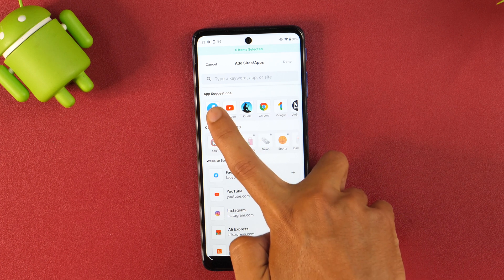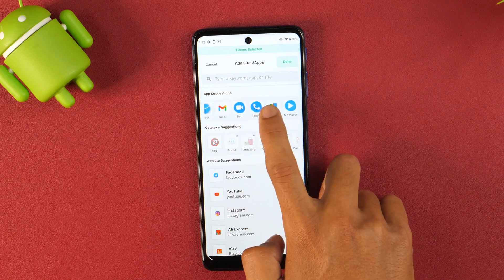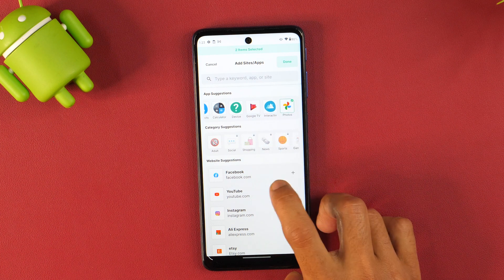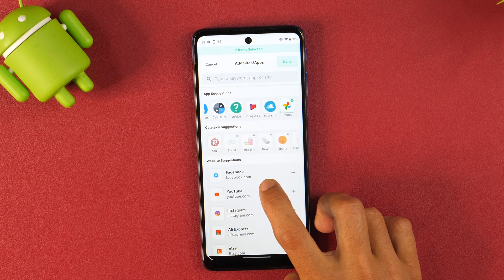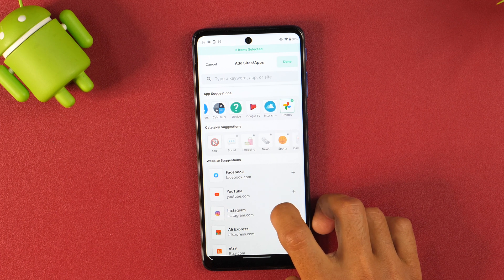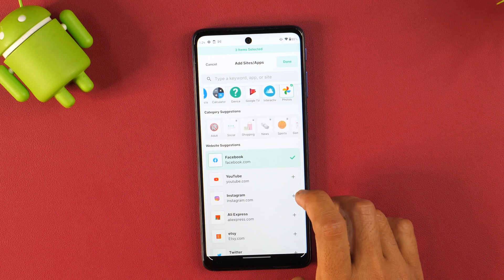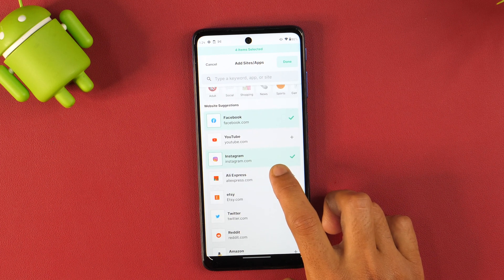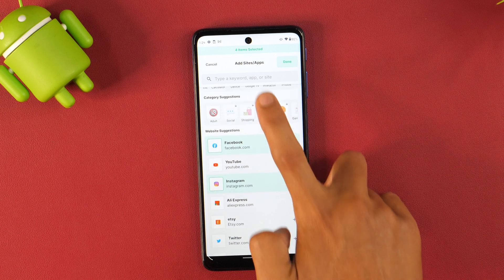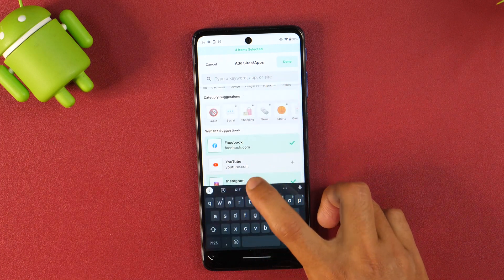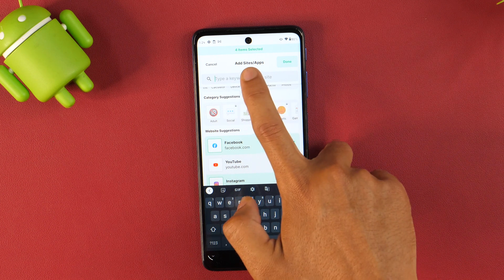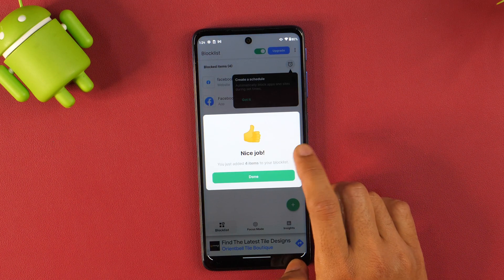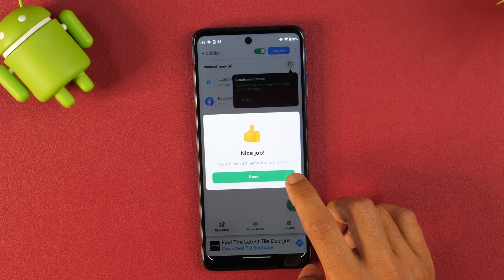For example, I want to block the Facebook app and any other app — let's say Google Photos. Further, I can also add websites to the block list from these website suggestions like facebook.com, instagram.com, and there are many more. In case any website you want to block is not listed here, you may simply tap here and enter the website URL. But I'm not going to do that — instead I'll tap Done, and here it says you just added four items to your block list.